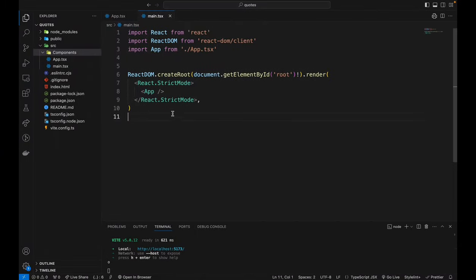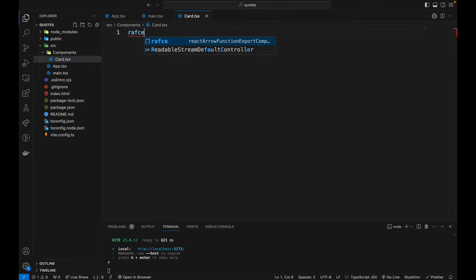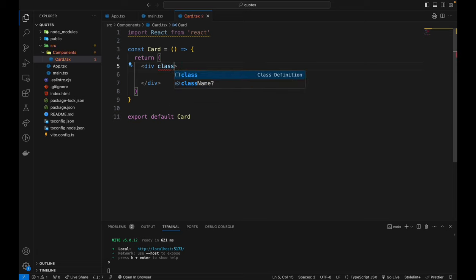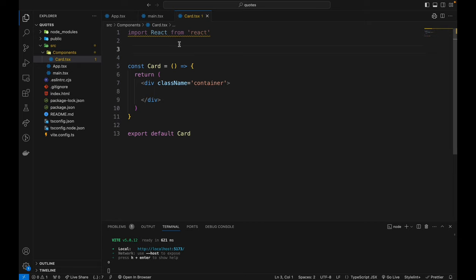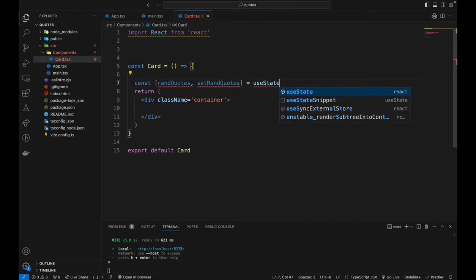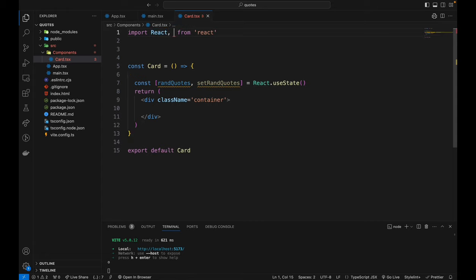Back in VS Code, I'm going to create a component named card.tsx. I'll use the boilerplate React arrow function component export, and I'm going to name the container div with a className of 'container'. After that I'm going to use a useState variable — const and I'm going to name it 'randomQuote'. I'll import useState directly from React so I don't have to prefix it with React.useState.